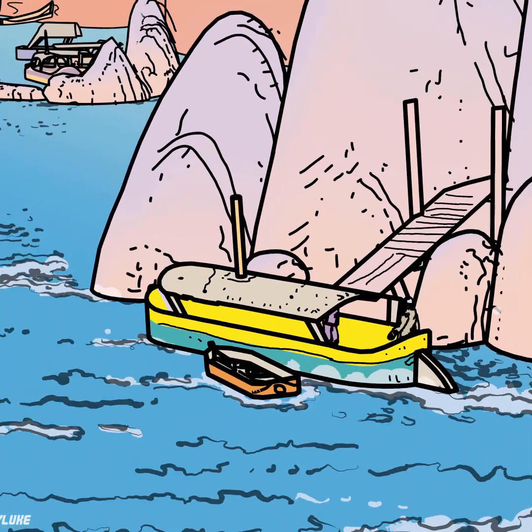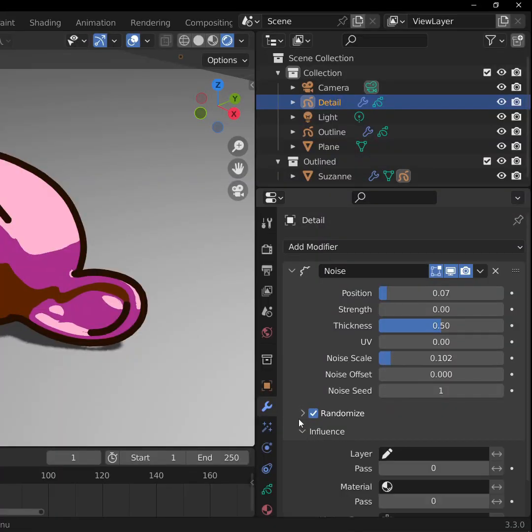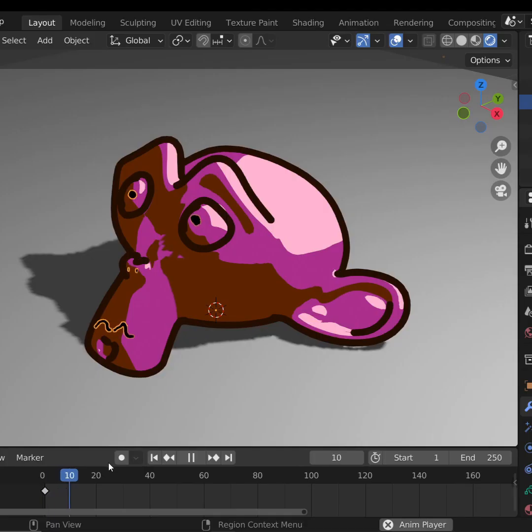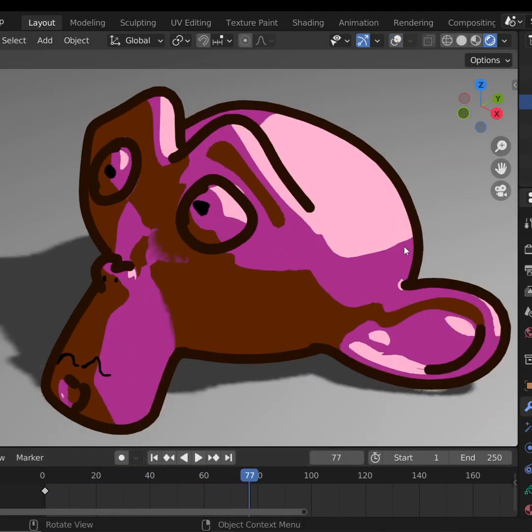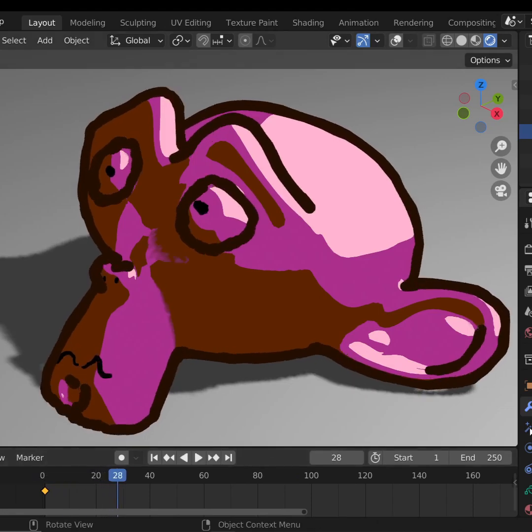To get this neat water-looking effect, I changed the position, the thickness, and the noise scale. But you can tweak all these to get the effect that you're looking for. Now play your animation and look, all that hand-drawn detail just from a click of a button. And you can add this to your outline too.